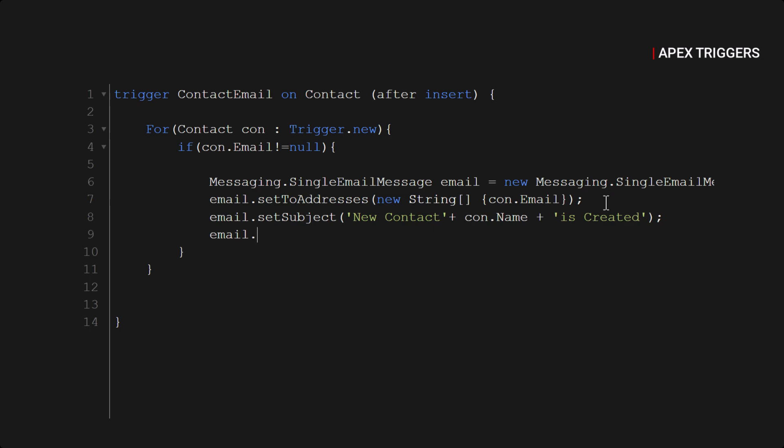Next parameter will be the body of our email template, so that will be setPlainTextBody.